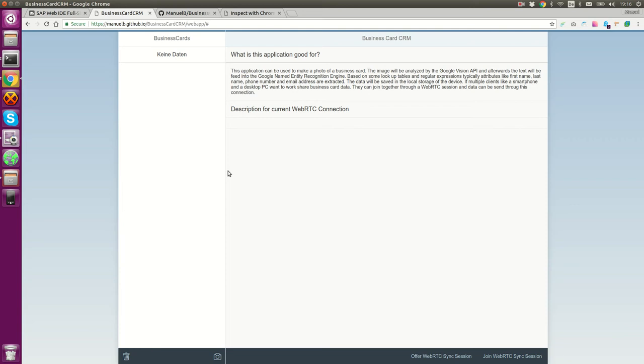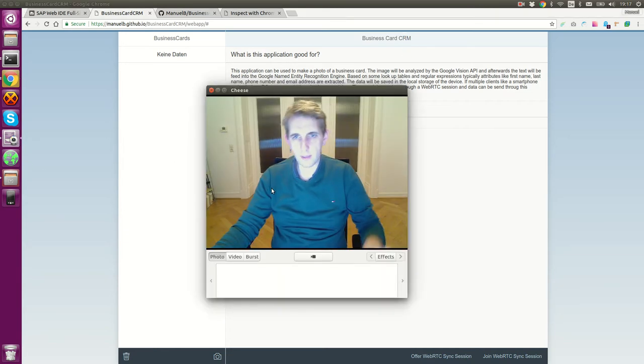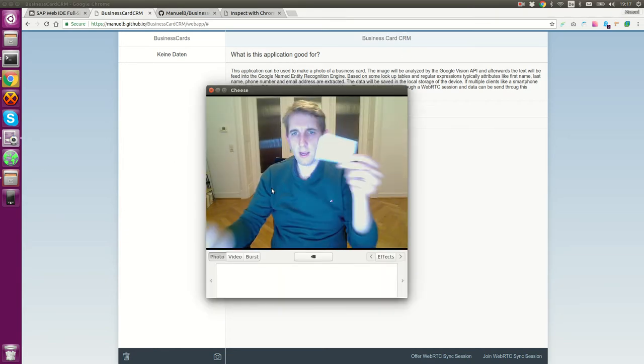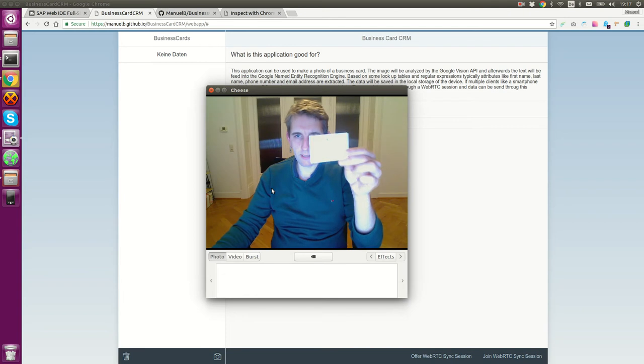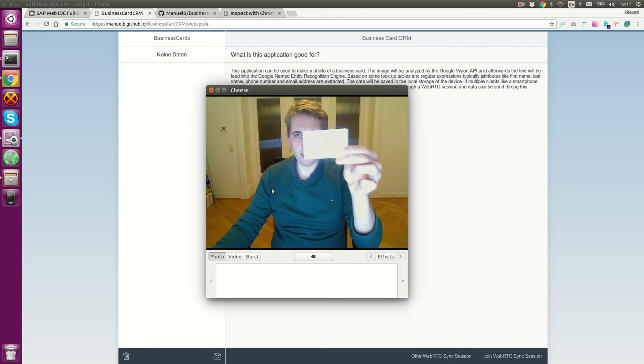Hello, my name is Manny Blackschmidt. I'm the CEO of Incentogy, a consulting company, and I will show you my small OpenUI5 app called Business Cards CRM. What is it good for? It's specialized in reading and analyzing business cards.